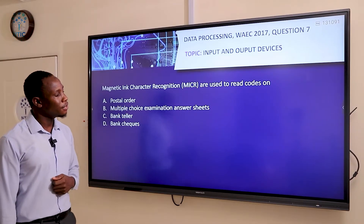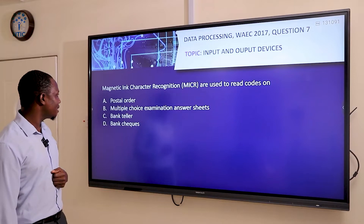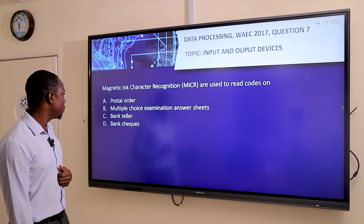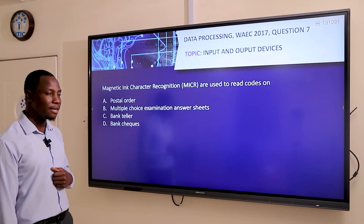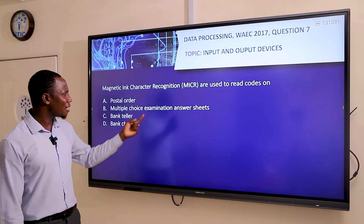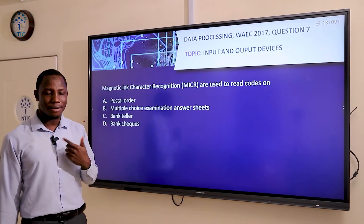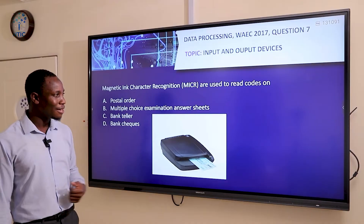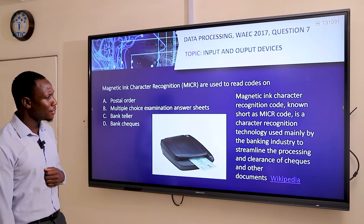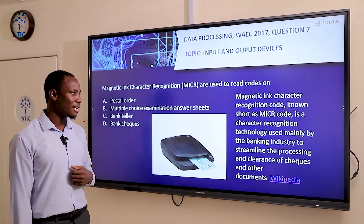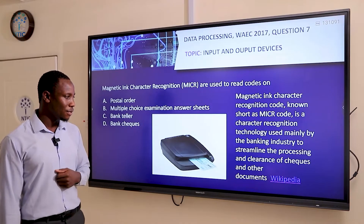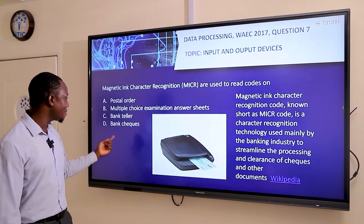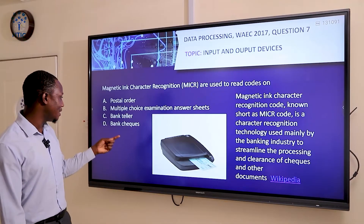Moving to question seven. The question says: Magnetic Ink Character Recognition — that's MICR — is used to read codes on A, postal codes; B, multiple choice examination answer sheets; C, bank tellers; or D, bank checks. MICR is a character recognition technology used mainly by the banking industry to streamline the processing and clearance of checks and other documents. Therefore our answer is D, which is bank checks.